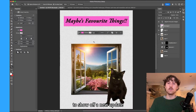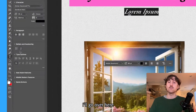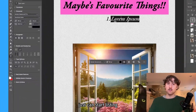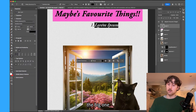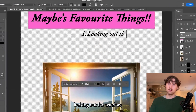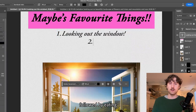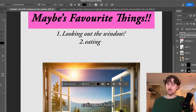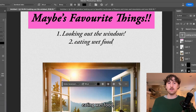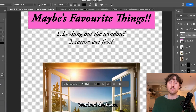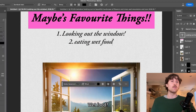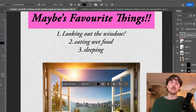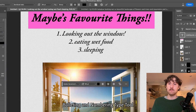Now we're gonna show off a new update to a feature. I'll go over here and just select bullets and numbering, and then I can start listing off her favorite things, starting with the big one — looking out the window — followed by eating wet food. She's a cat, and number three: sleeping.